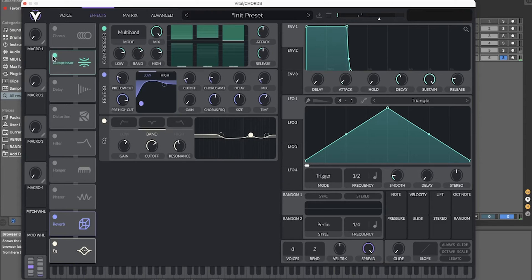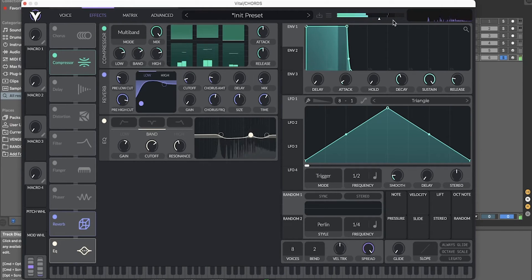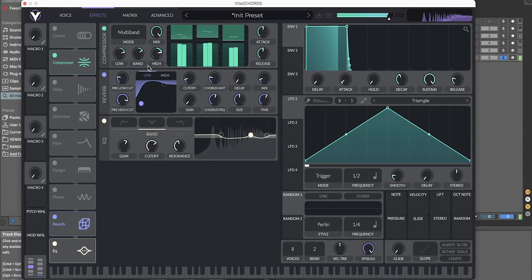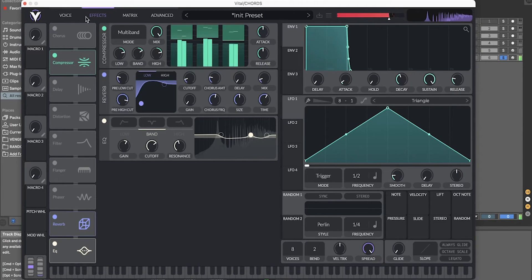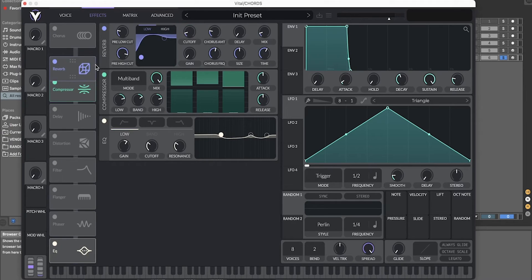And you can also add some OTT if you want. And take the reverb before the OTT to make the reverb even bigger.